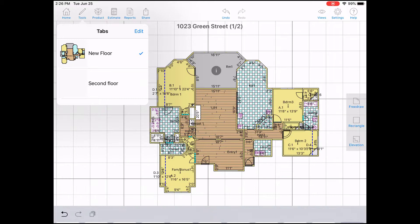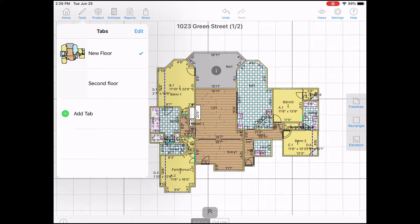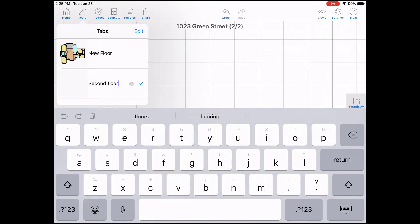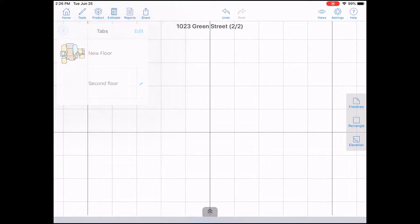Now select the second floor. Hold down your finger until you see paste. Tap on paste to paste the join.